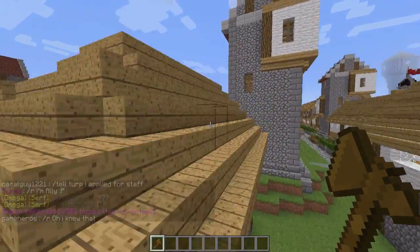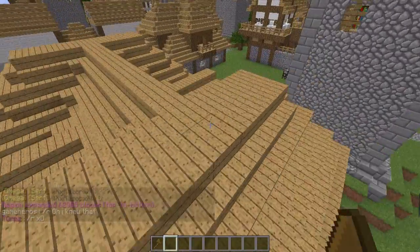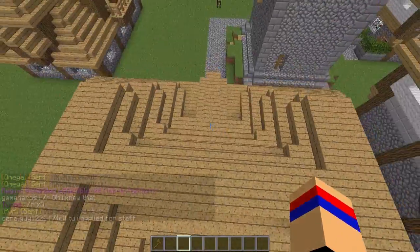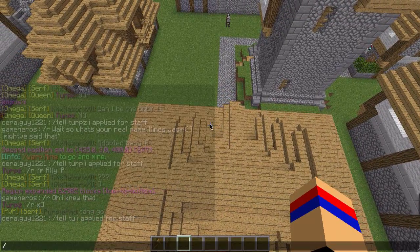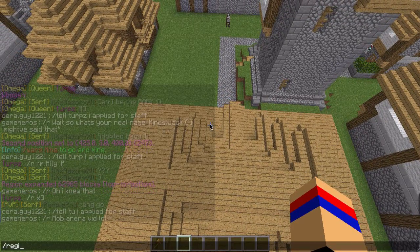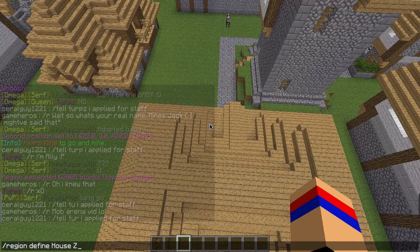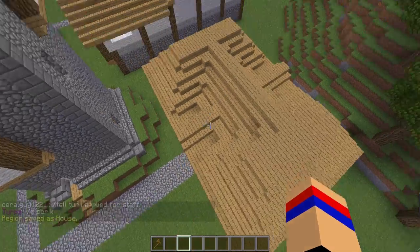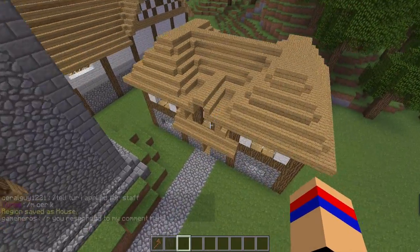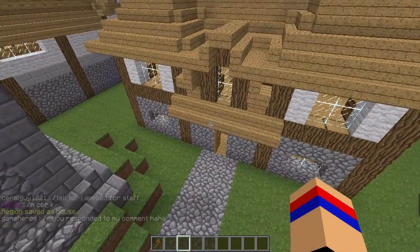So now that you have that, it's just basic commands from here on out. You type /region define, and then the name of the region — so we are going to call this 'house' — and then your username; mine is xczek. The region is now saved as 'house'.